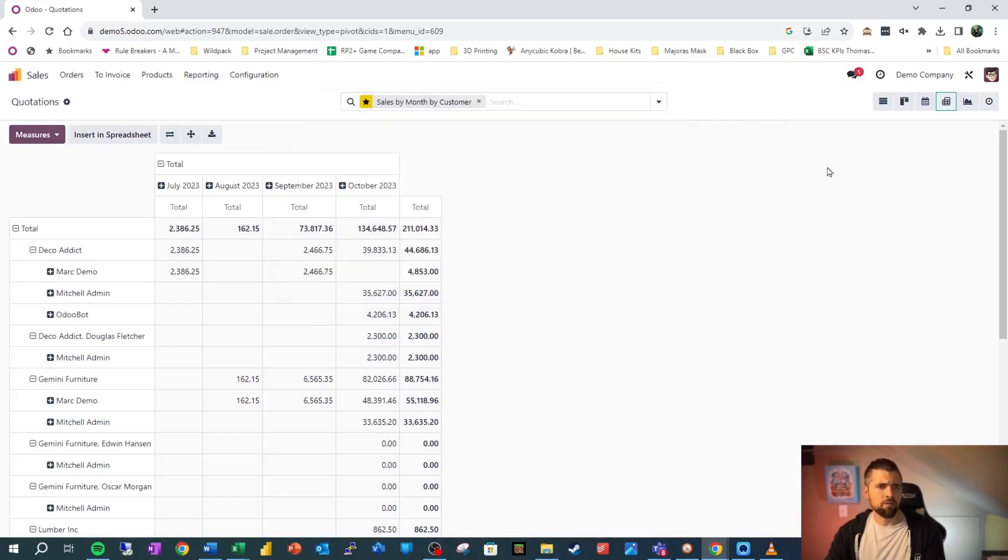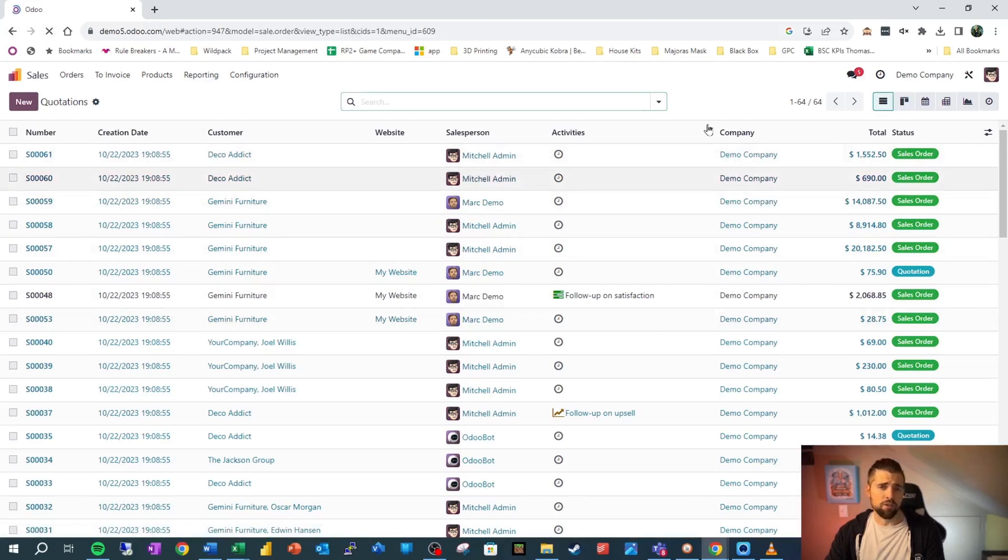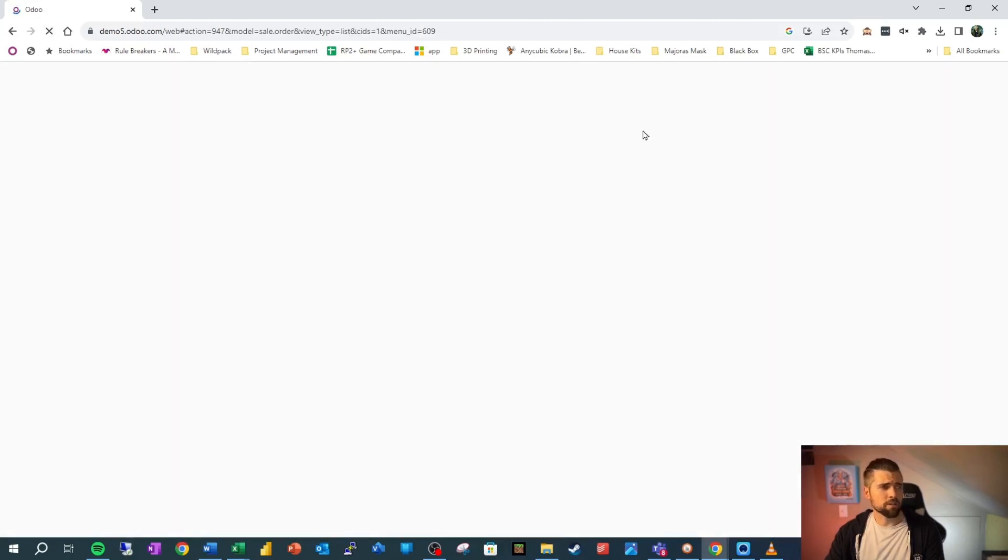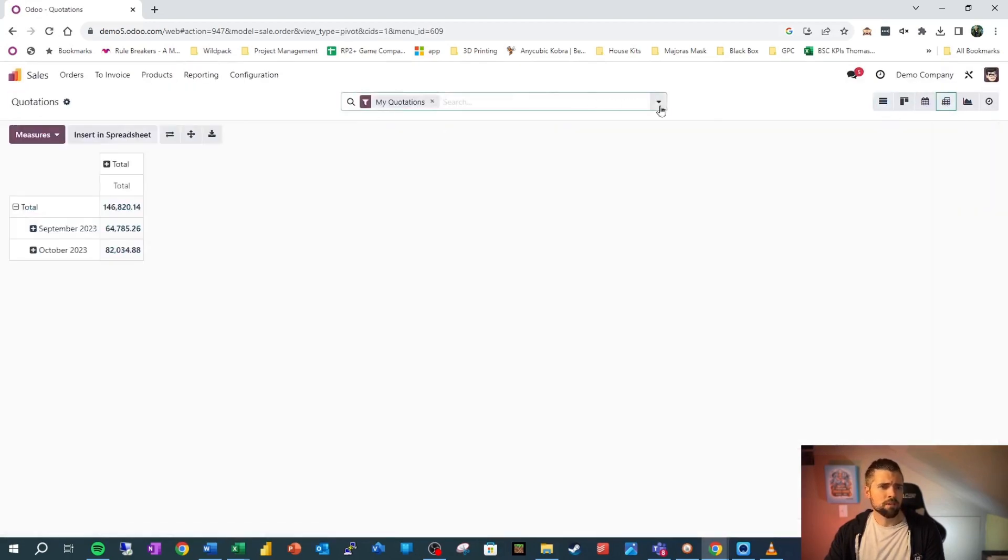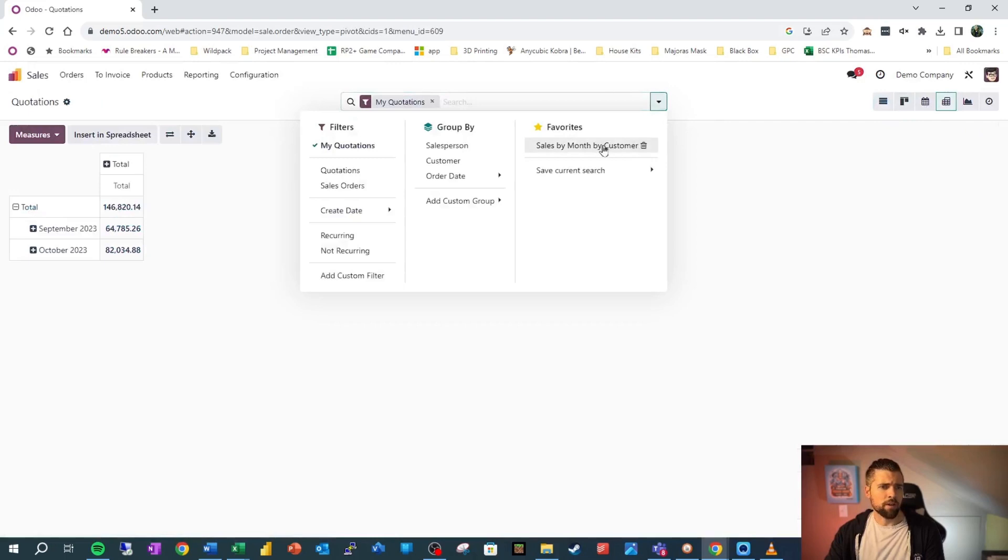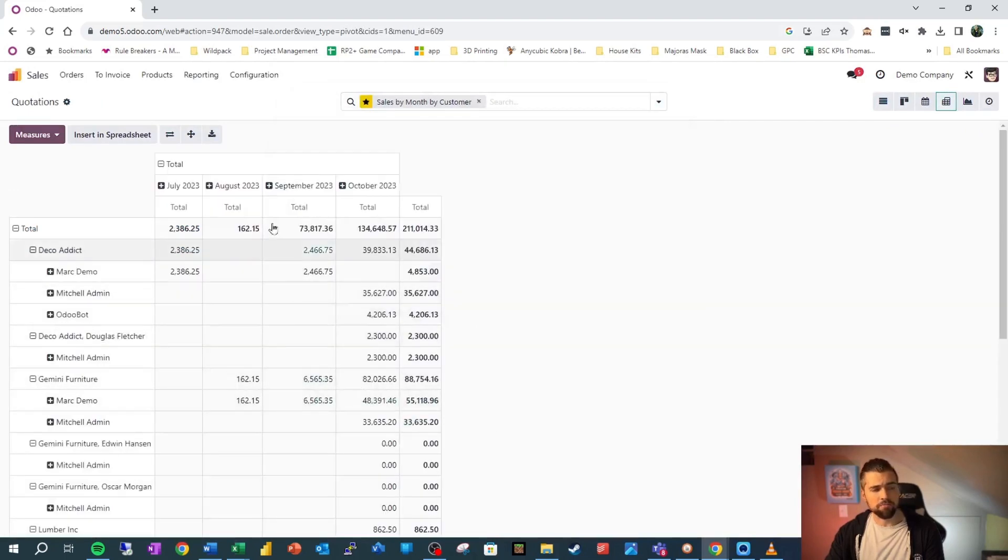what we can do is get rid of this, go back out to list view. We're going to refresh just to show that this actually works and we can come back in and go to our favorites and say sales by month by customer. And it brings us back to this very nicely.